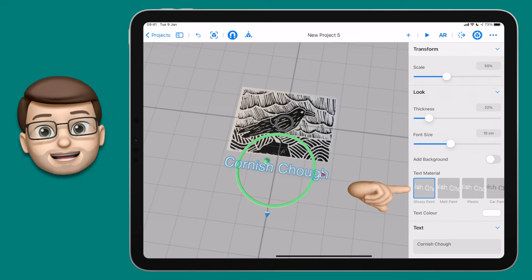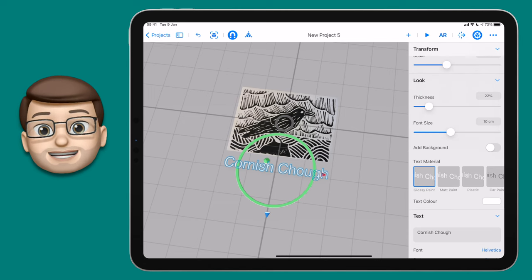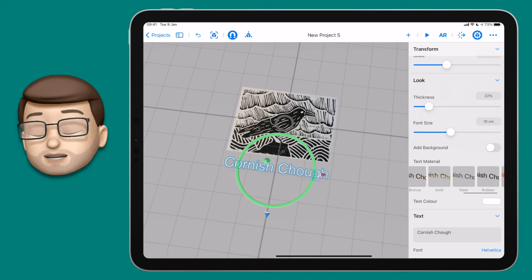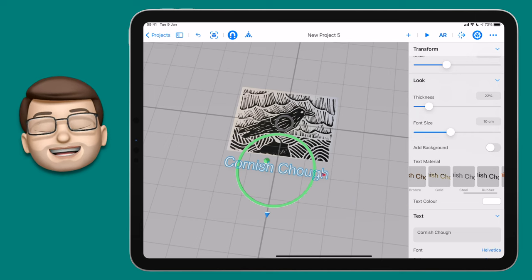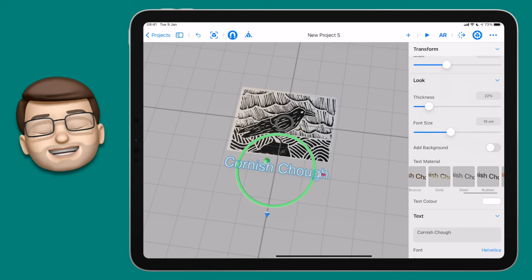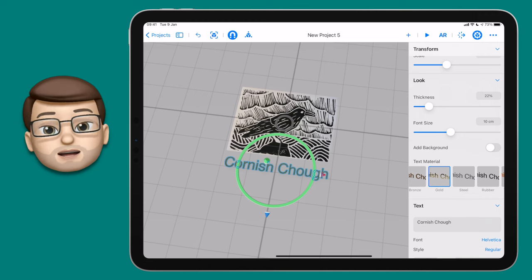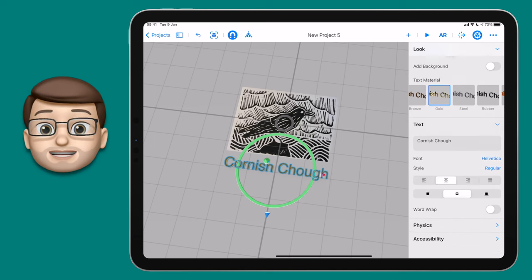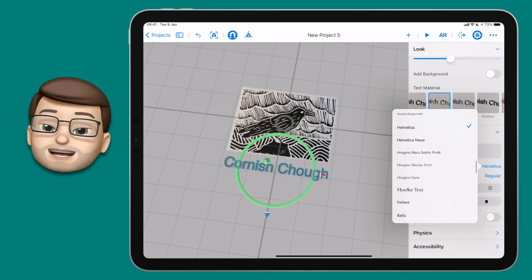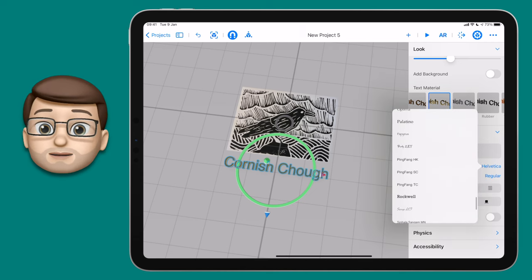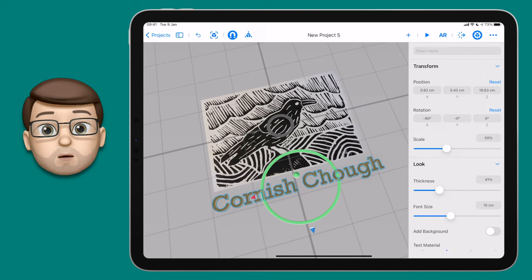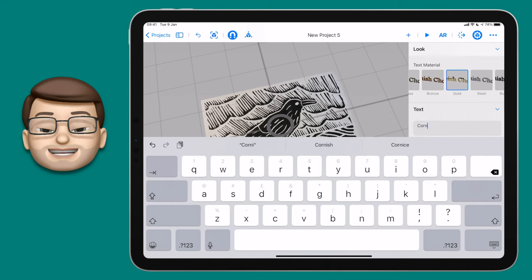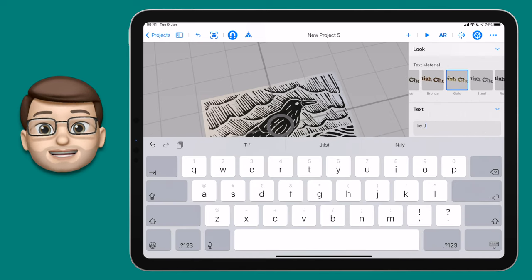Then I can explore the materials my label is made of — plastic, metal, terracotta, whatever you want. Some materials let you choose the colour as well; for example Car Paint lets you pick a colour, and each one changes how light interacts with it in augmented reality. I'm going to choose gold as my material because it catches the light nicely, then change the font to one I like. When I've got the title looking good, I'll tap on it, press Duplicate, make the scale slightly smaller and change the text to be my name — now I've got a title and a subtitle.